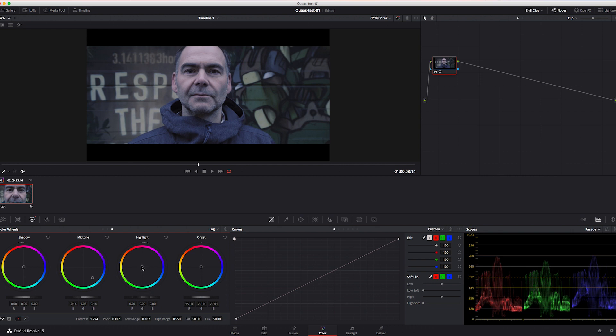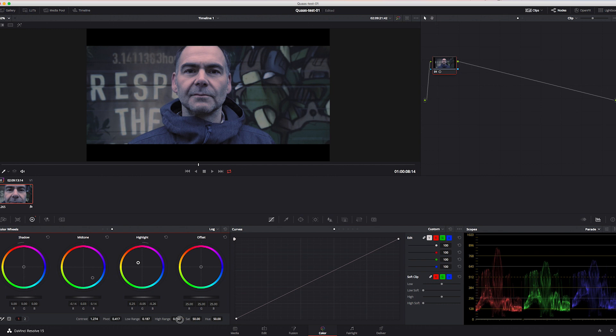Okay, now let's push the highlights a bit in the opposite way, just a bit to create a very subtle orange push for the mids and highlights in the skin tones, let's say for example. And if you now decrease the high range to around 0.37 or something in this area, you get a very filmic look of your log footage without LUTs.